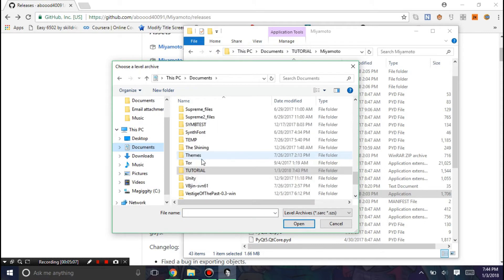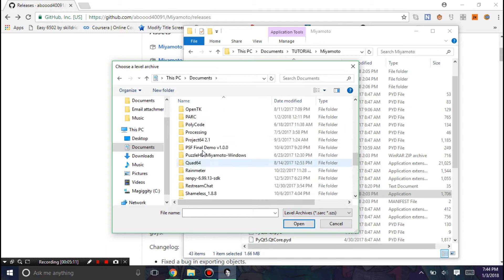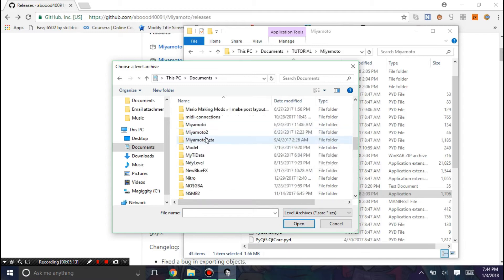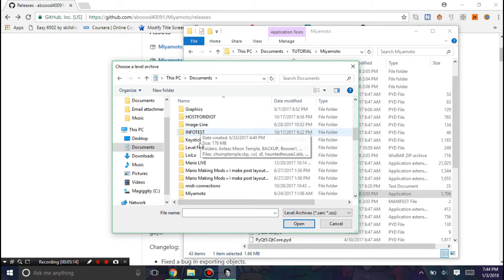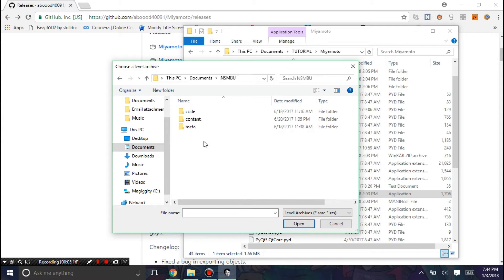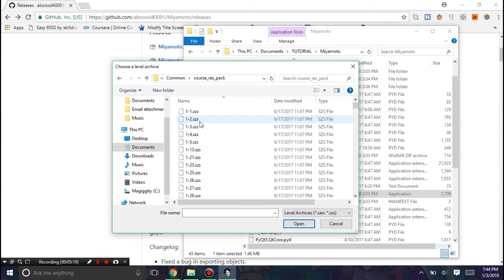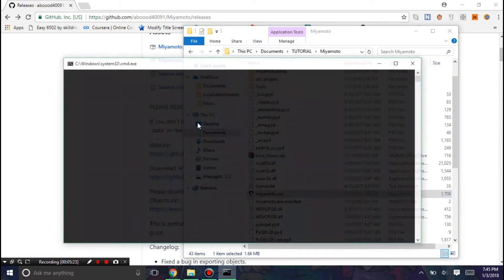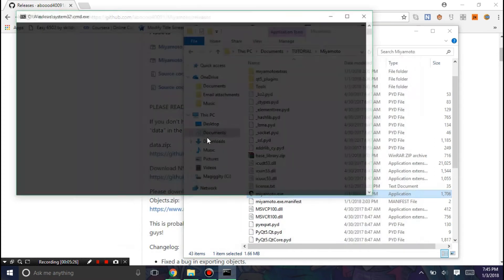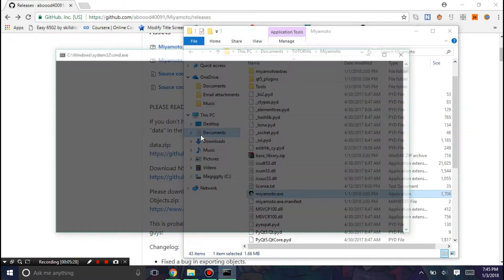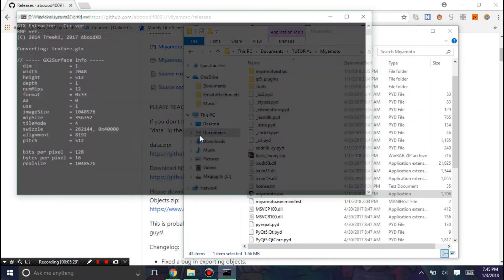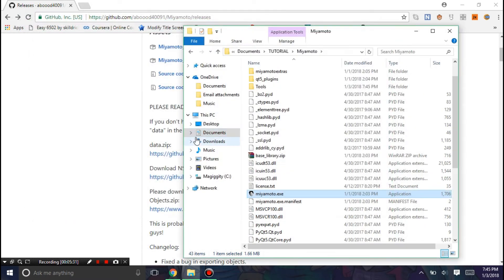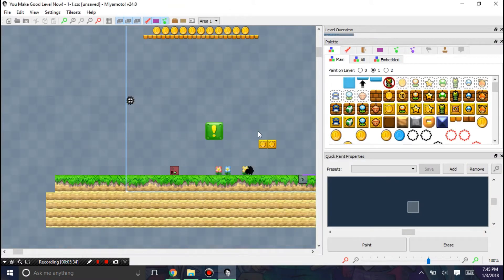Well, first it's going to ask you to load a level archive first. And once again, you want to go to where your extracted folders are. Content, Common, Course ResPack. I'm just going to do 1-1.szs. Those CMDs that pop up are to decompress the texture.